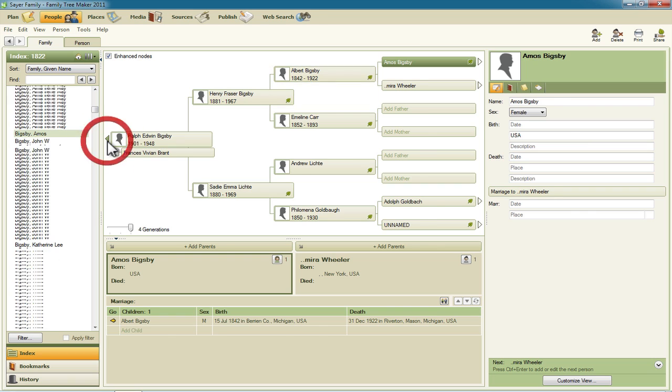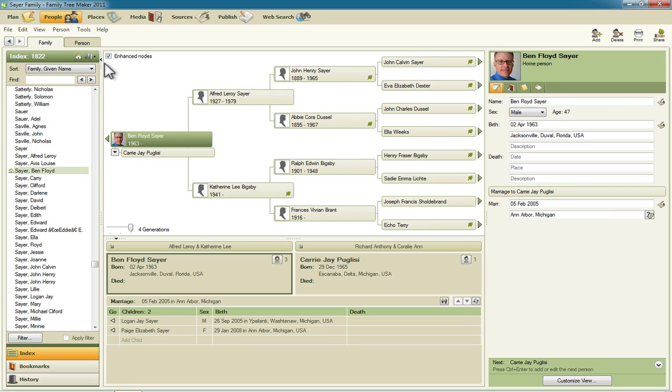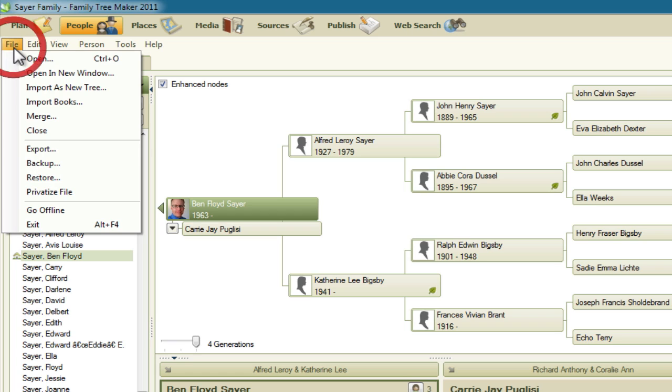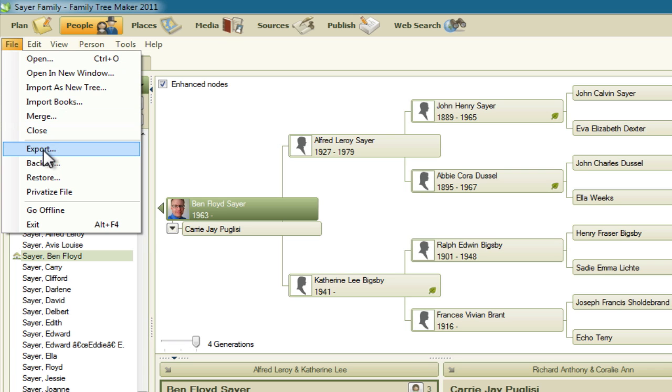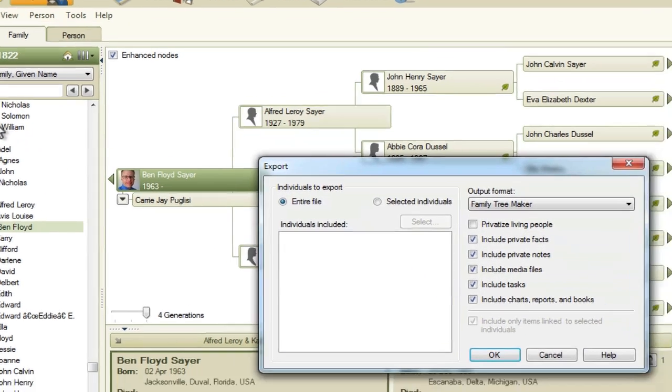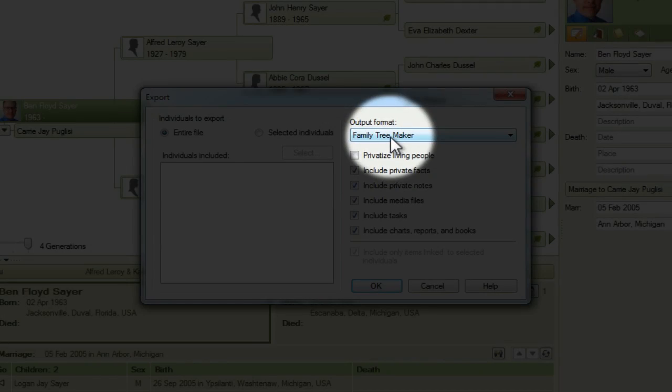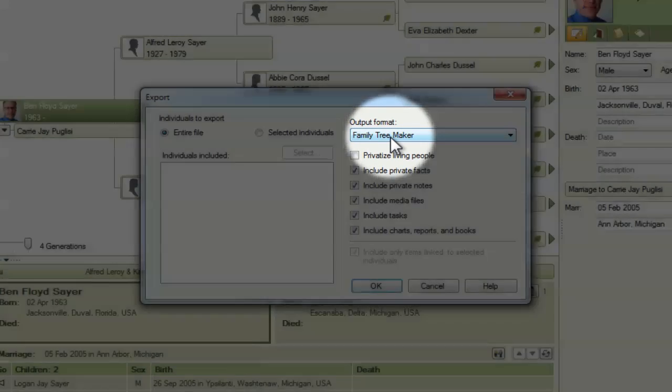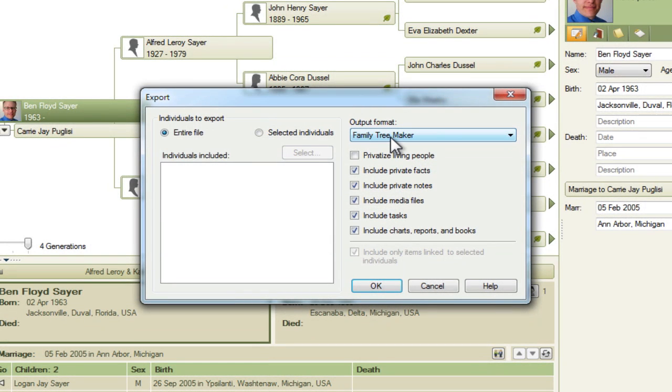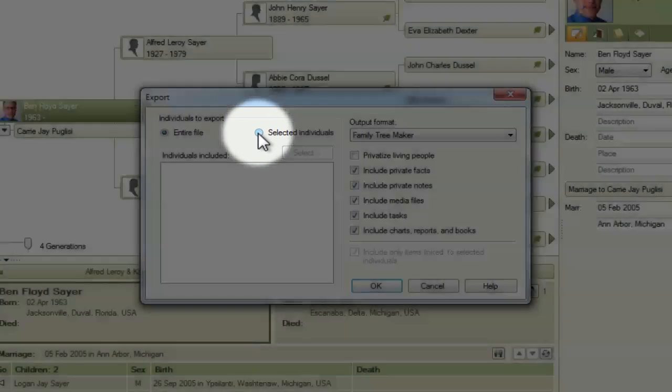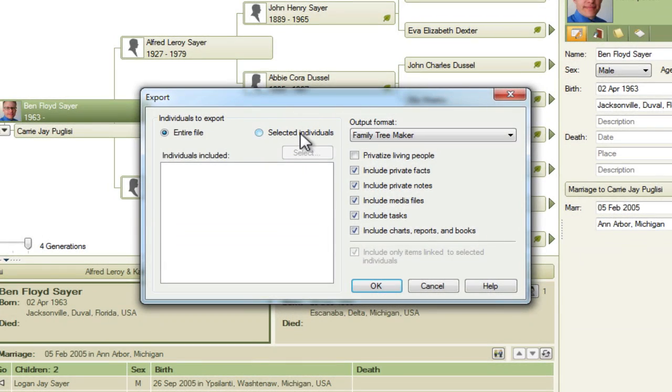So let's start out by clicking on the file menu because we're going to export just a part of this family file and then export. We want to make sure that we have the output format set to Family Tree Maker. This is essentially going to make the equivalent of a backup formatted file that's useful just for Family Tree Maker. And then we're going to want to check this little radio button next to where it says Selected Individuals.